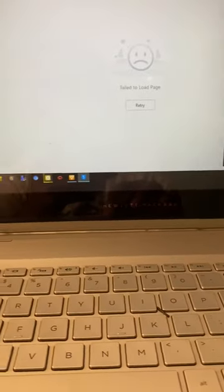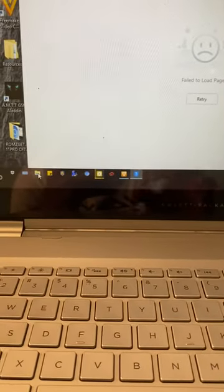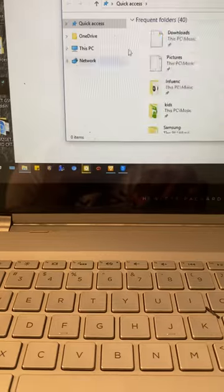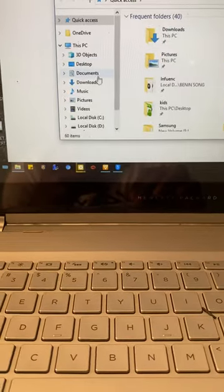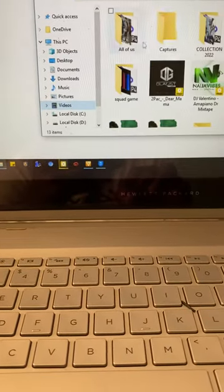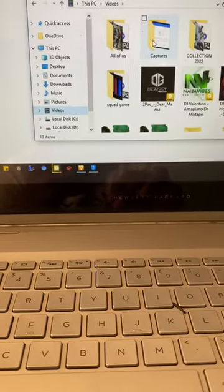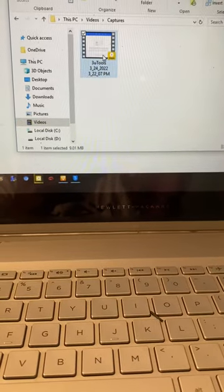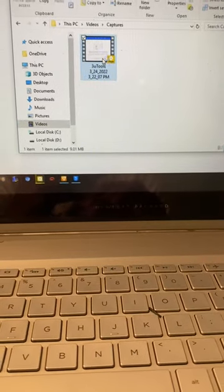I'll go straight to my library and go straight to videos, and look for capture. This is it - this is the video I just made right now. Click on it.